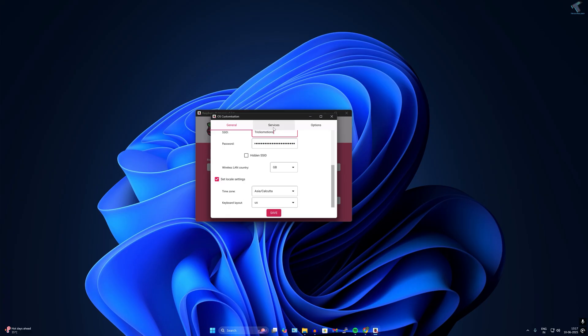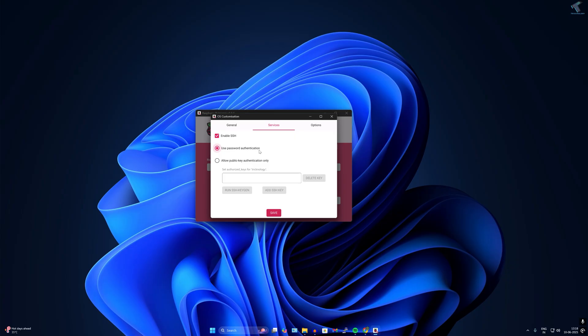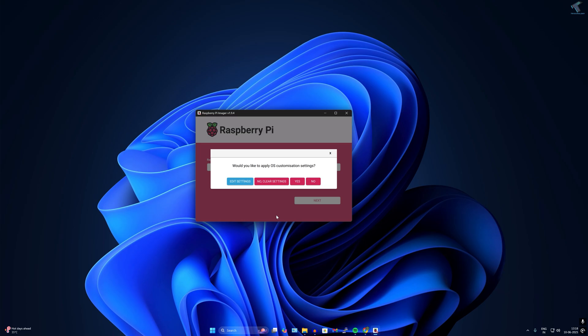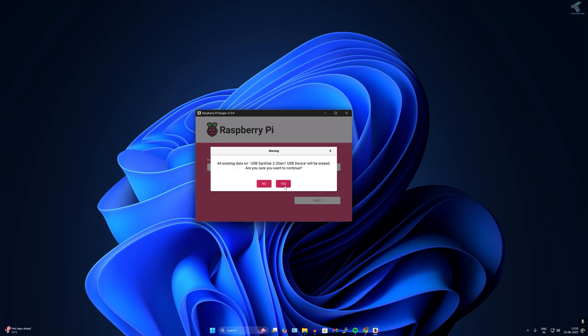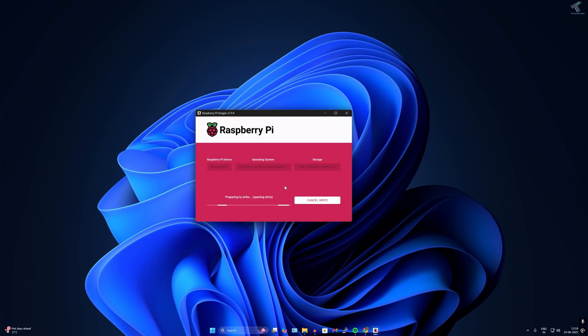Go to services, enable SSH and use password authentication. Go to options, select these three options and click on save. Click yes to confirm. Now it will take some time to write the Raspberry Pi OS to your USB pen drive or SD card.